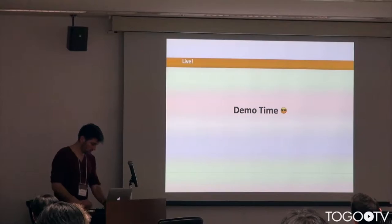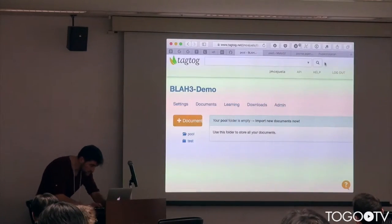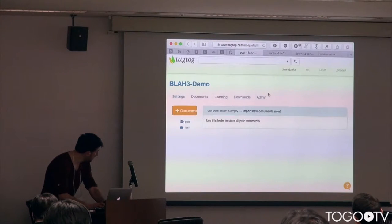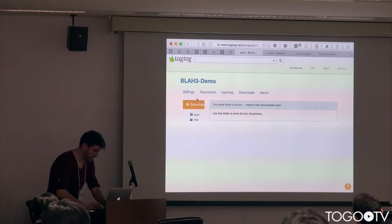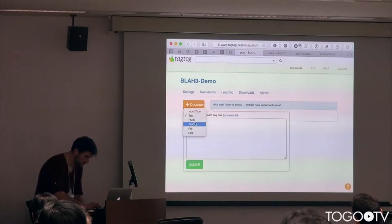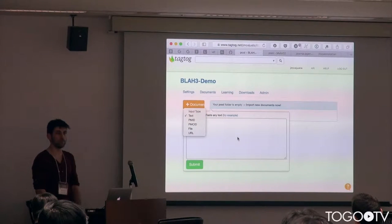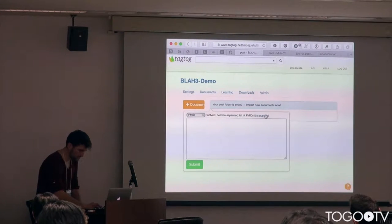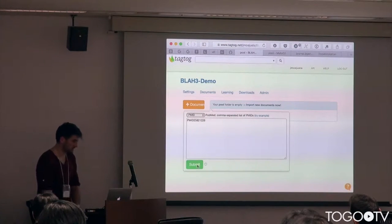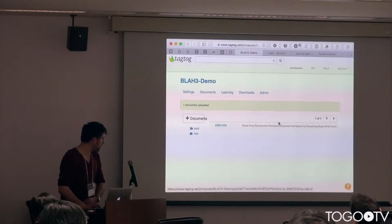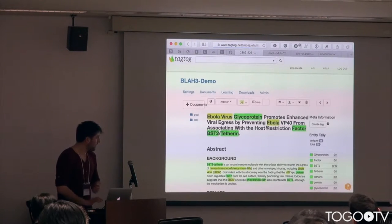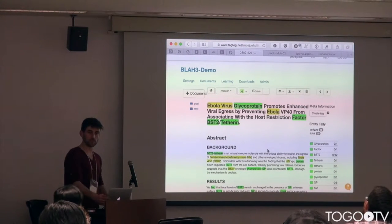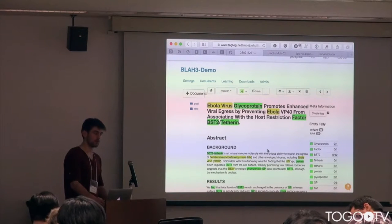I thought the best way to see this is by doing a demo. We want to make this very simple so that you can feed in any type of document that you want. We also support PubMed and PubMed Central quite extensively. When you upload a document, we annotate a couple of entities that we recognize there already, using some defined ontologies.